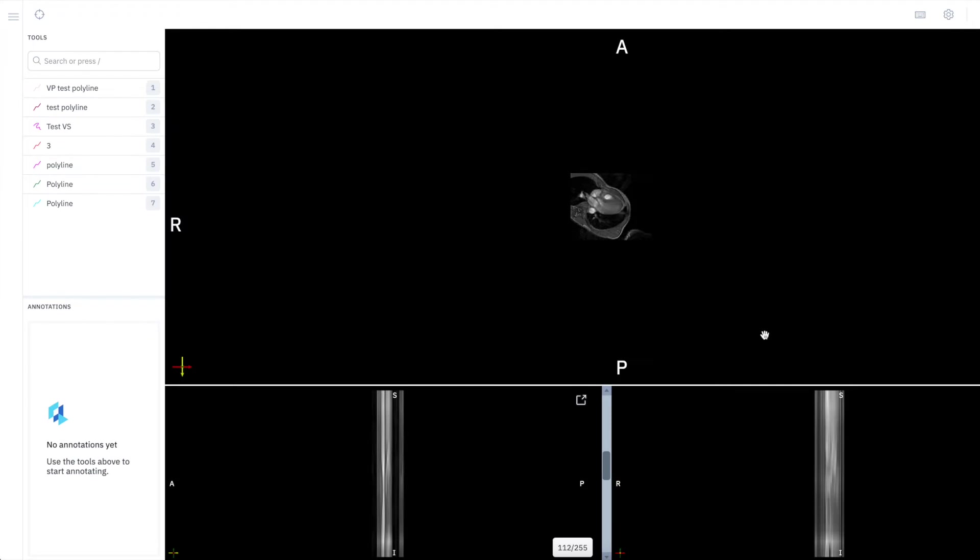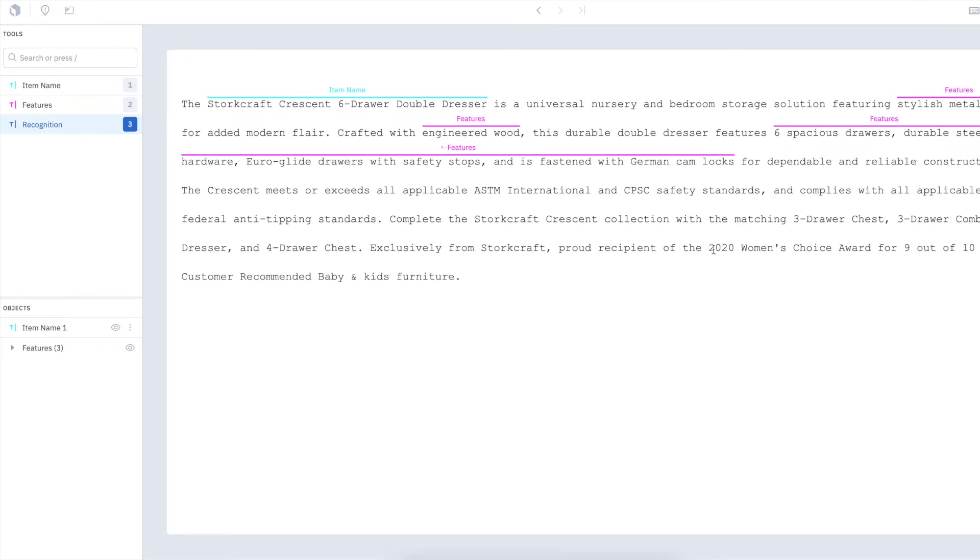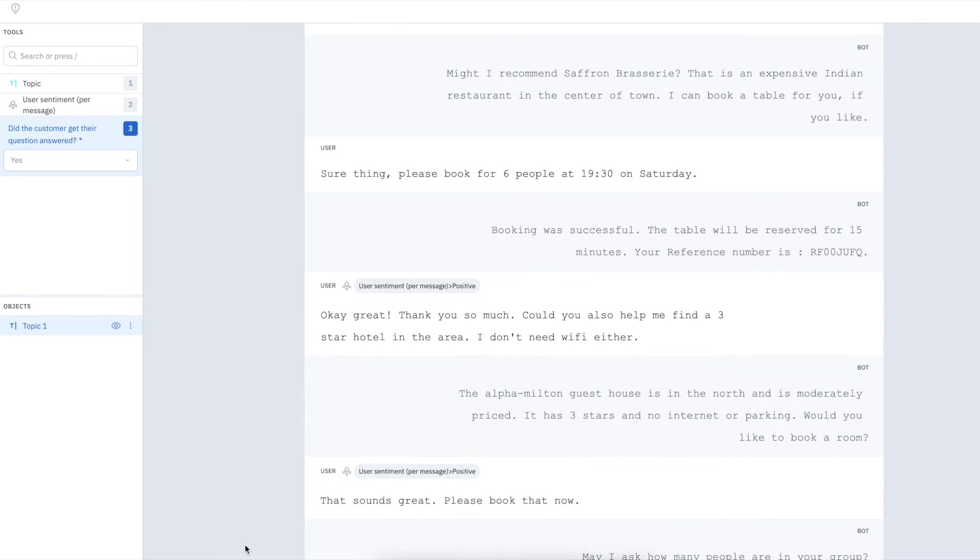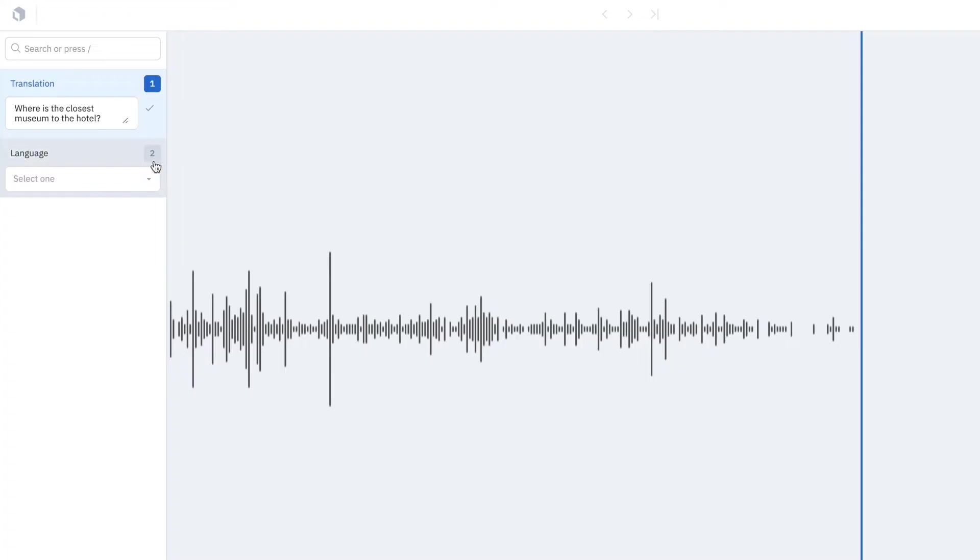For healthcare use cases such as cancer detection or digital pathology, you can use our medical editor. And if you're building language models, you can use our text, document, or audio editors to create powerful models to understand the human language.